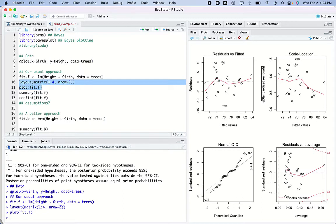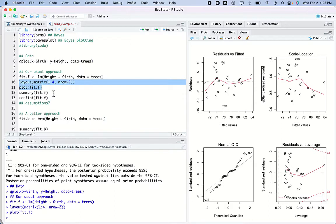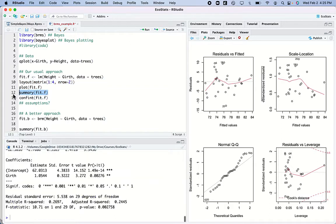We can quibble about that and maybe I fix some things, maybe I don't. Then I look at the influence of particular data points to see if any have a big influence, and I don't see anything important going on there. So I say good and come back to my code.